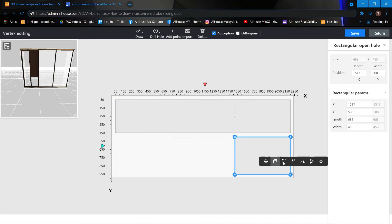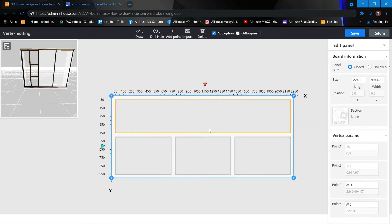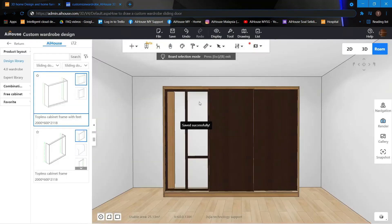Once we are done with the sizing of the hole, we can click onto the rectangle and use the array button. I'm going to array horizontally and put in negative 50 for my interval. Once it's done, I can just click Save and then Return.